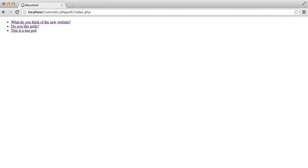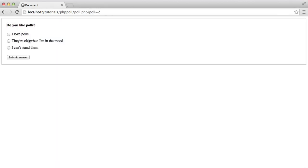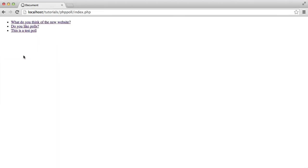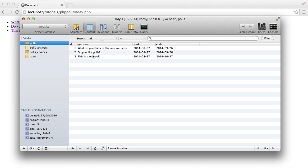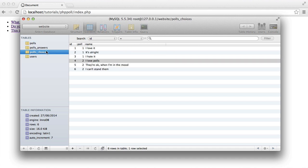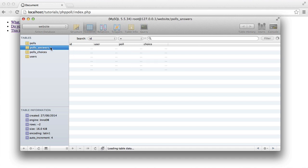So again, if I go to do you like polls and do I can't stand them, that's going to give me a different choice and a different poll. So we've got a poll of 2 and a choice of 6. So to make sure these match up, a poll of 2, we know that that is the do you like polls poll. And then for the choice, we know that 6 is I can't stand them, which is the one I just selected.